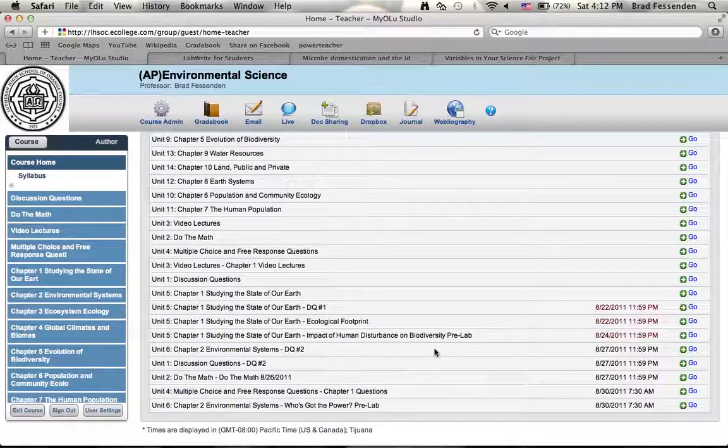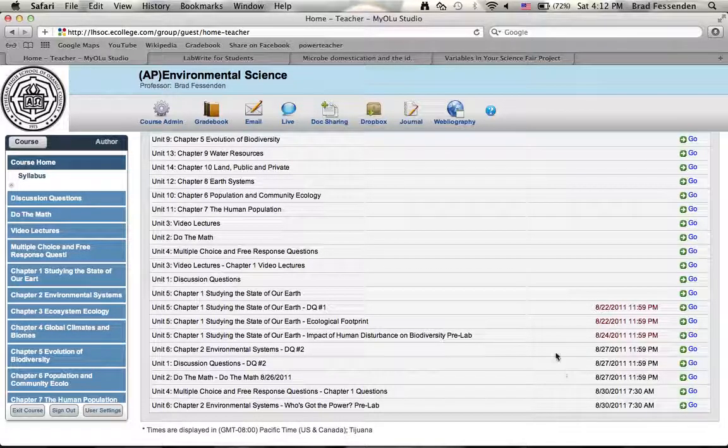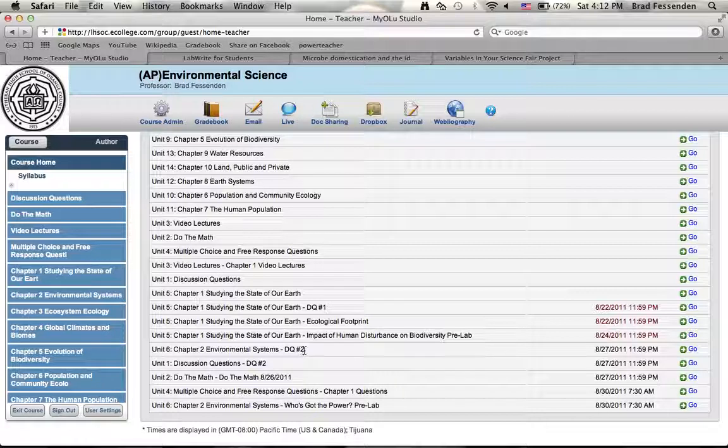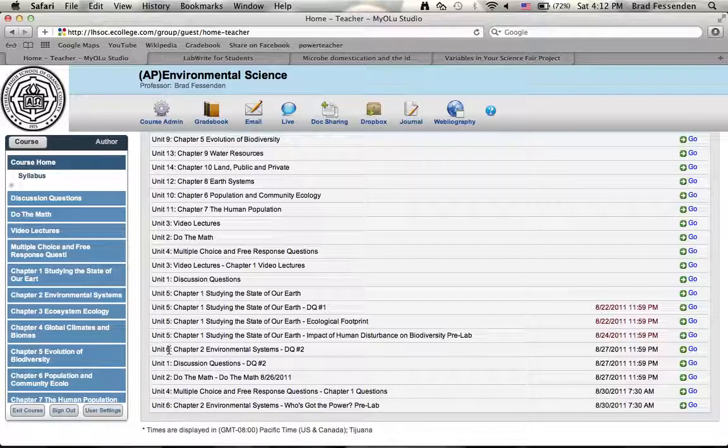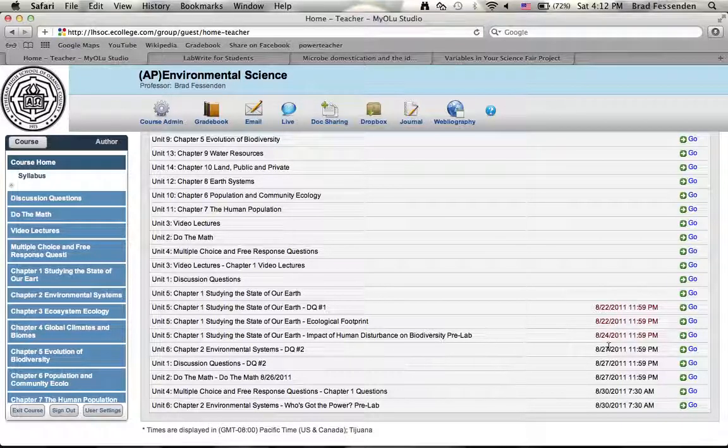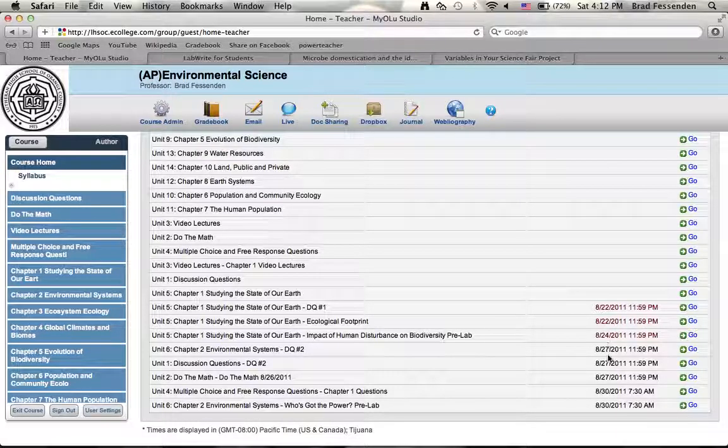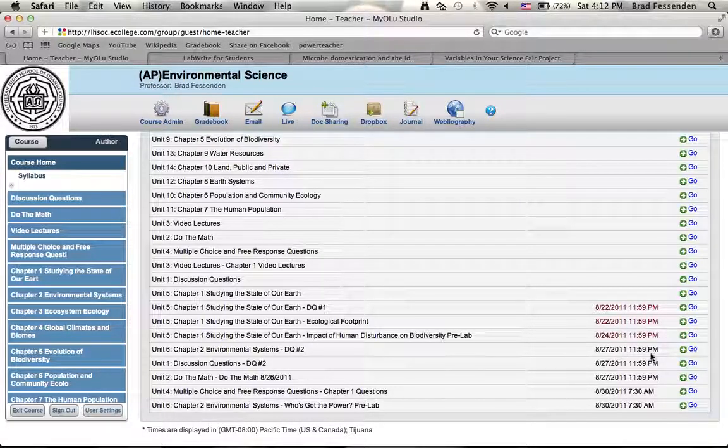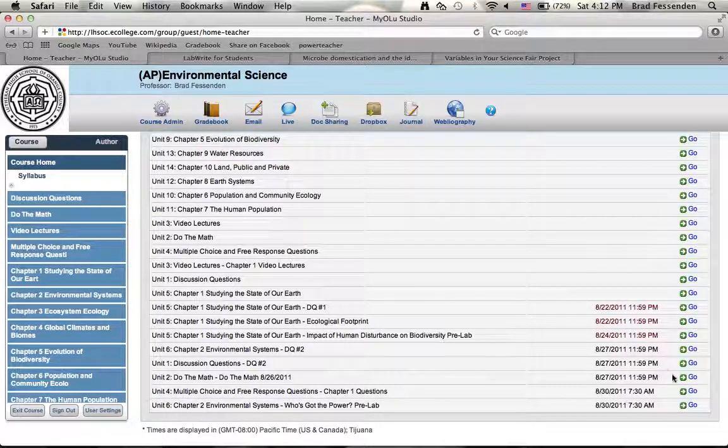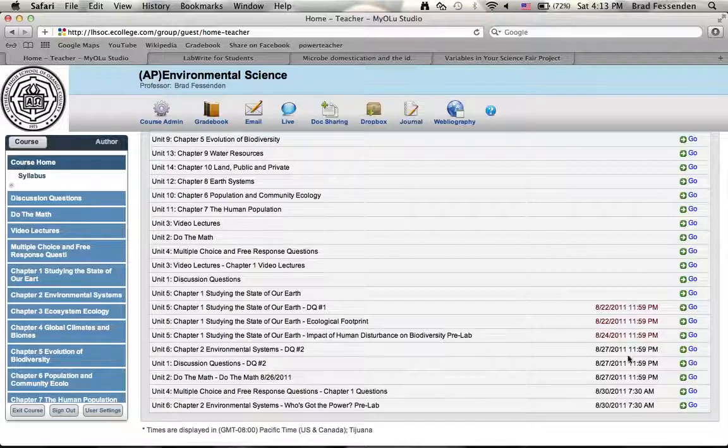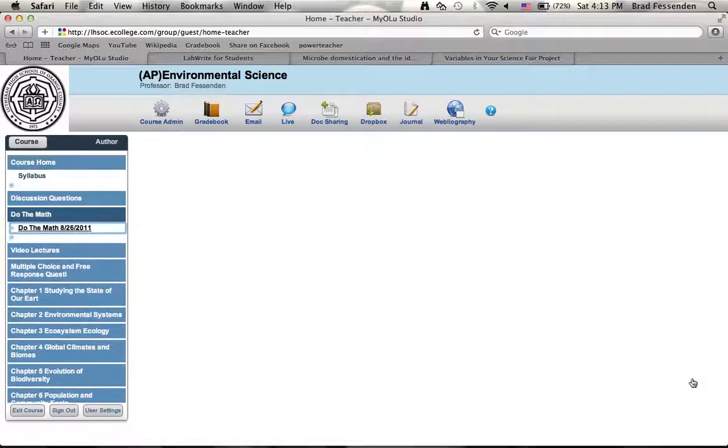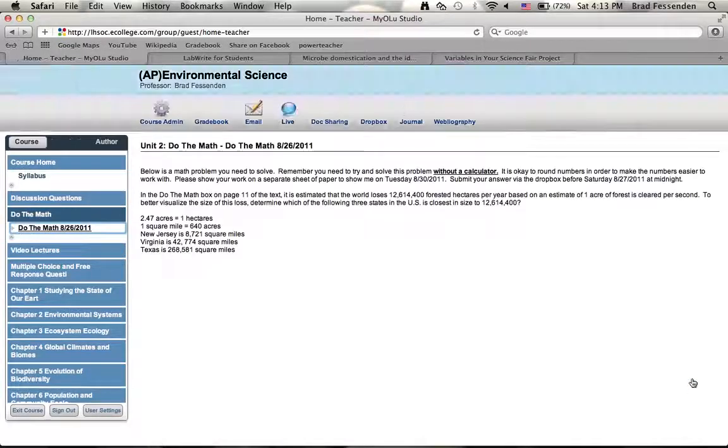Sometimes they show up twice, so you see a discussion question two here, discussion question two here. That's just because they're in two locations, so unit six and unit one. That doesn't mean you need to do that discussion question twice. The due dates show up here. Then you can just click on a particular item that's due, push go, that'll take you directly to that item.